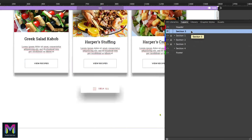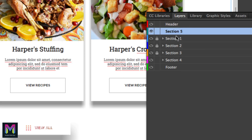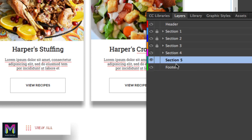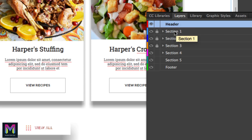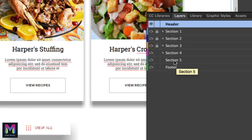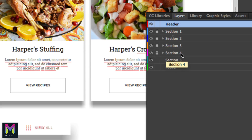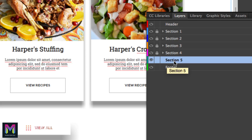Right up here we have Section 5, which is above Section 1. We want to click, hold, and drag and place Section 5 right below Section 4. So it should look like this: Header, Section 1, Section 2, Section 3, Section 4, and Section 5, and then the Footer. We don't want Section 5 between any other layers or at the top. Then I'll go ahead and lock Section 4 by clicking right next to the toggle visibility icon, so we don't edit Section 4 — we're just working with Section 5 today.